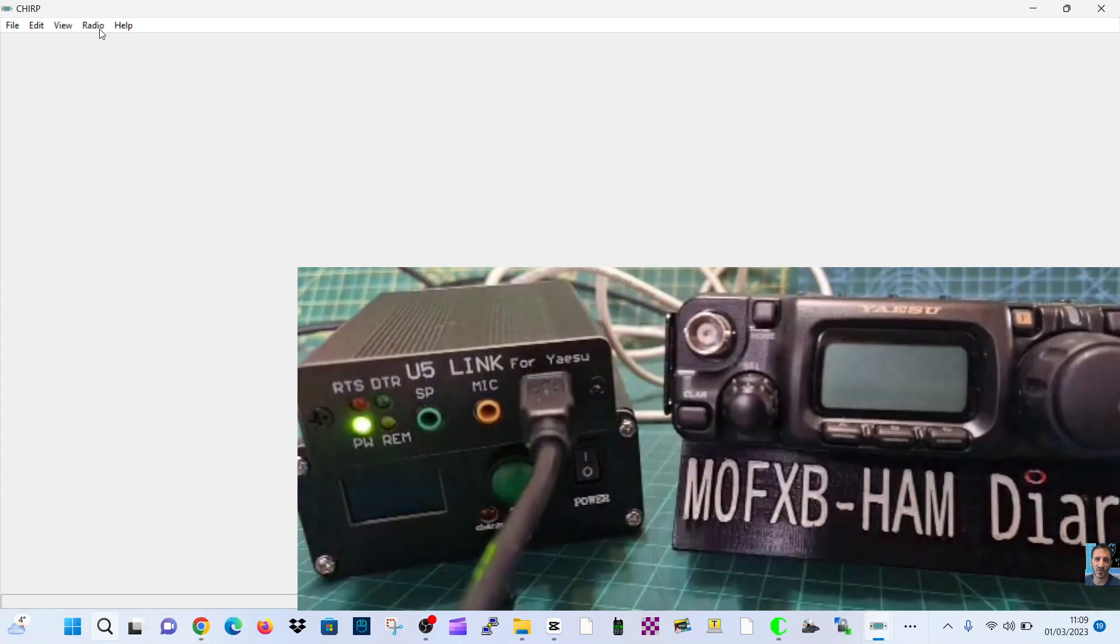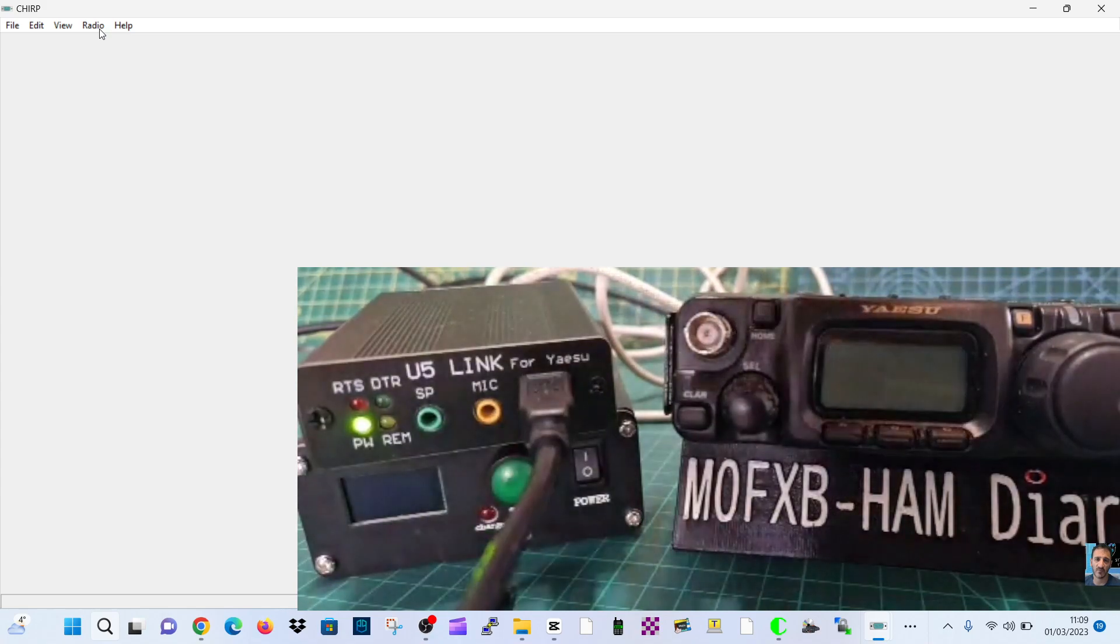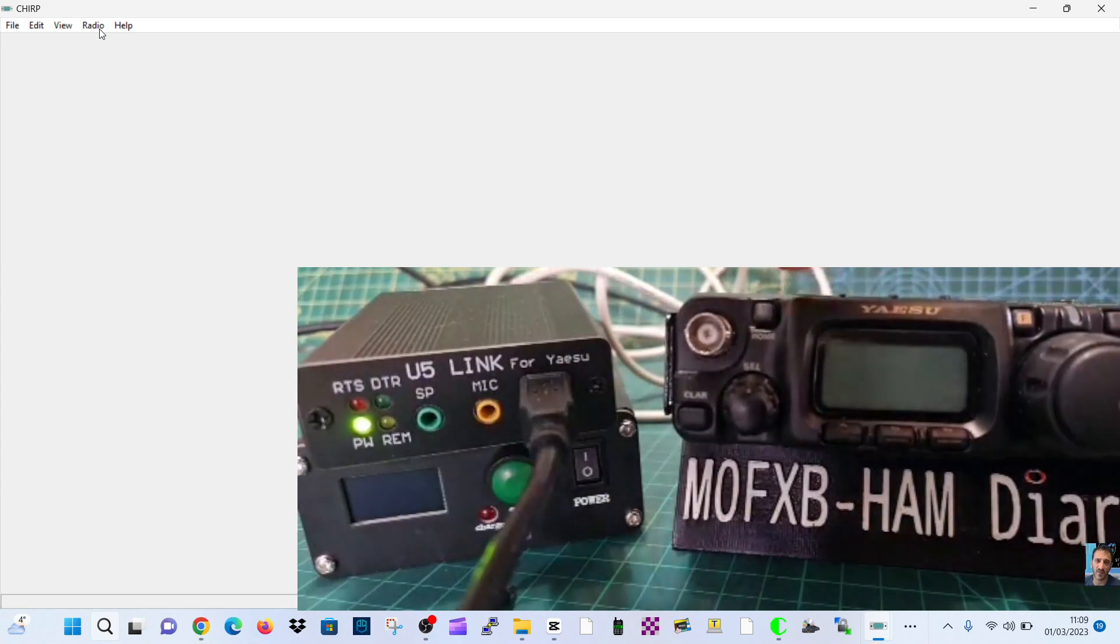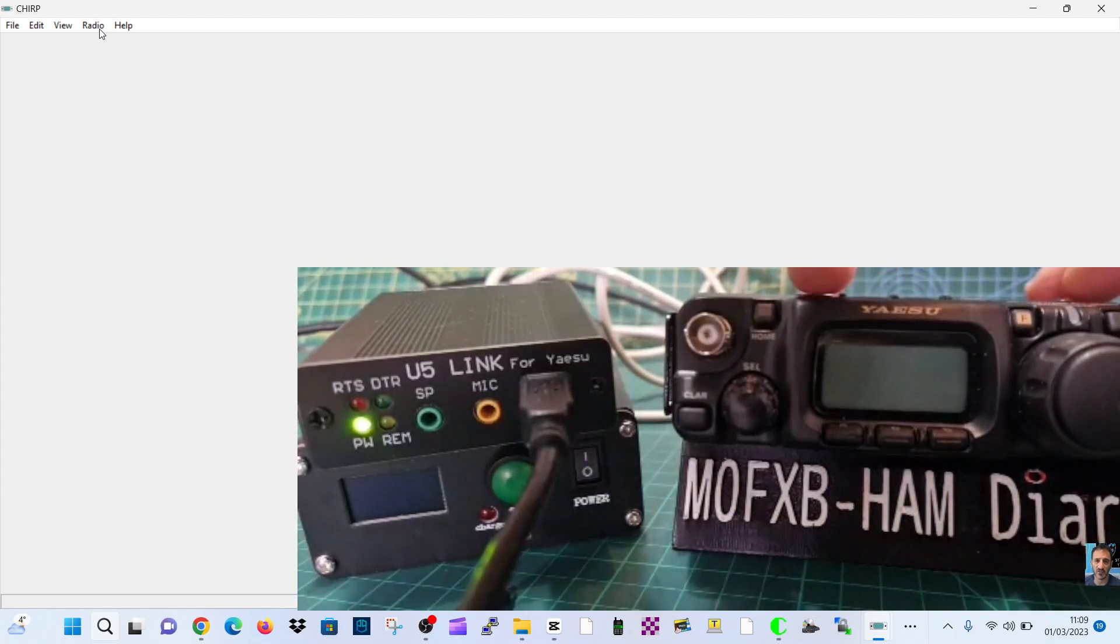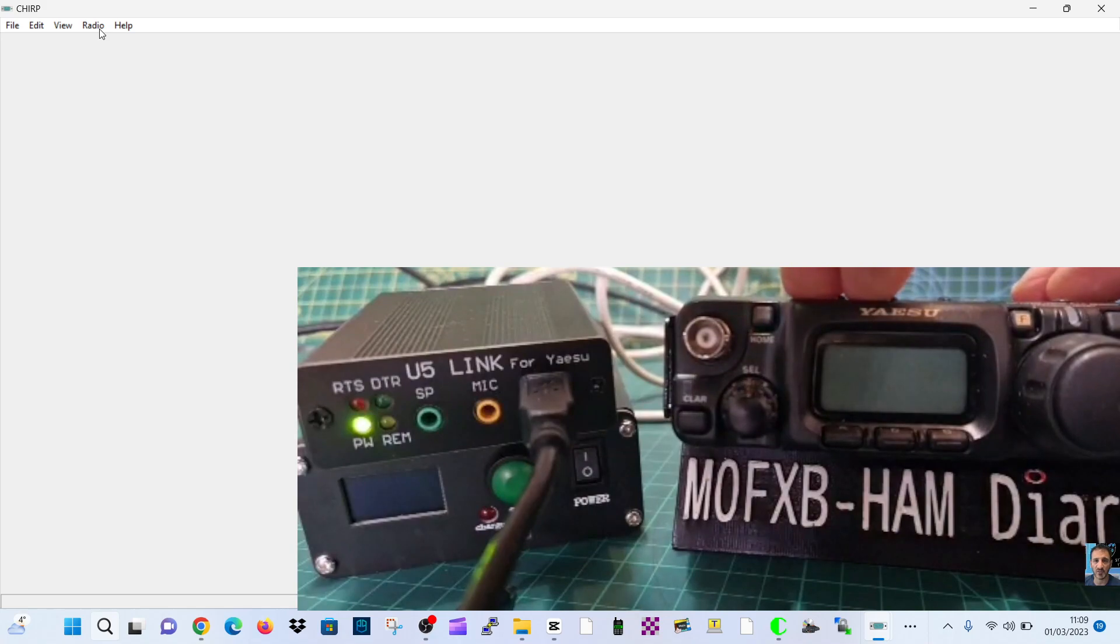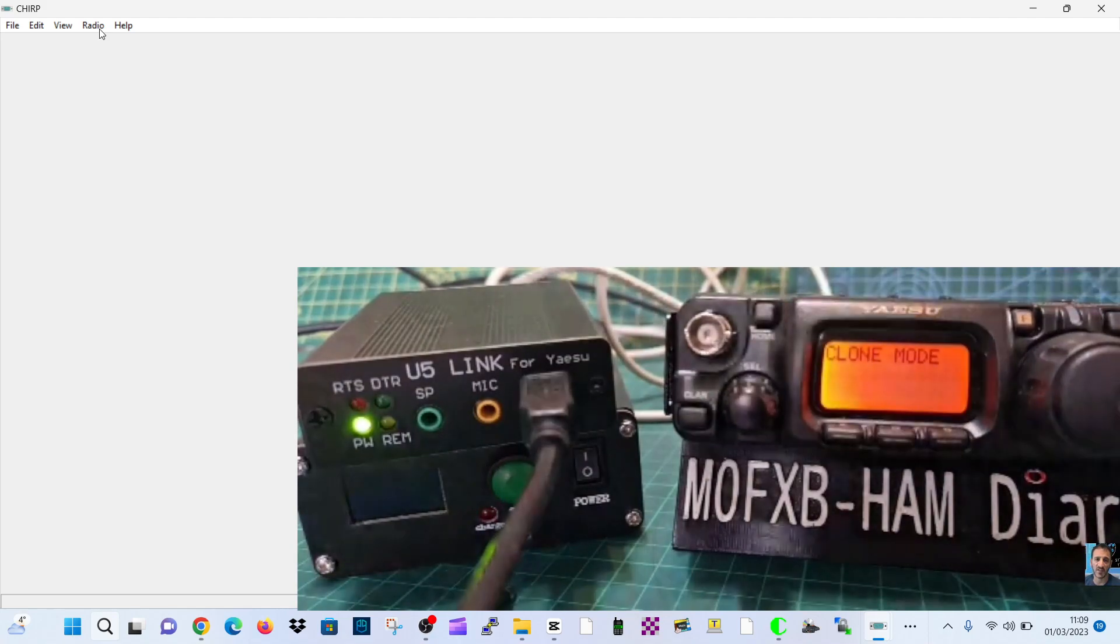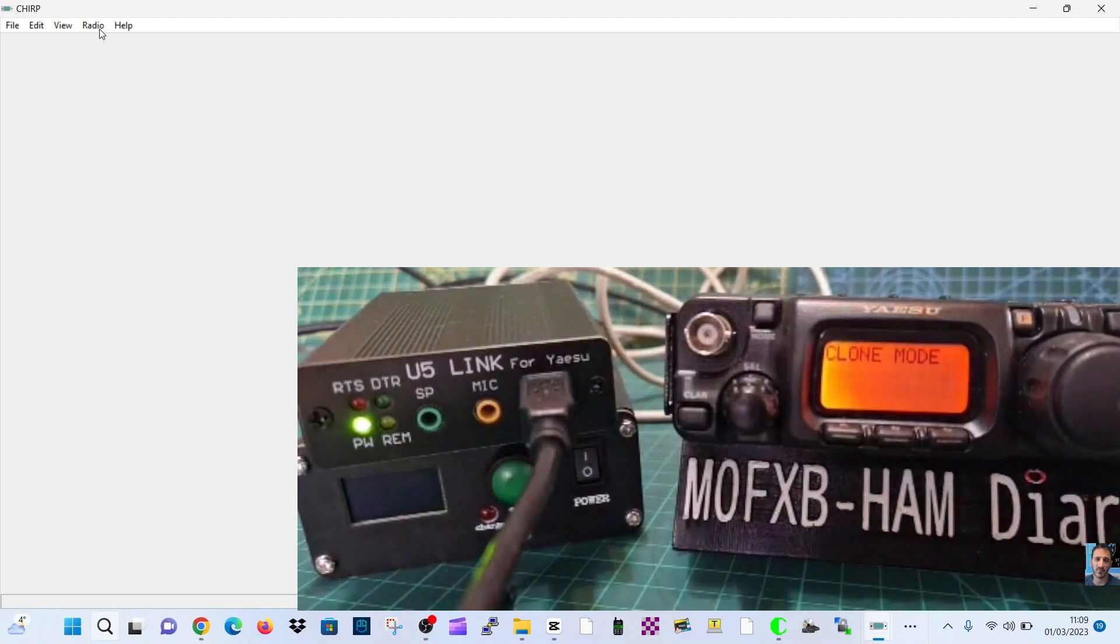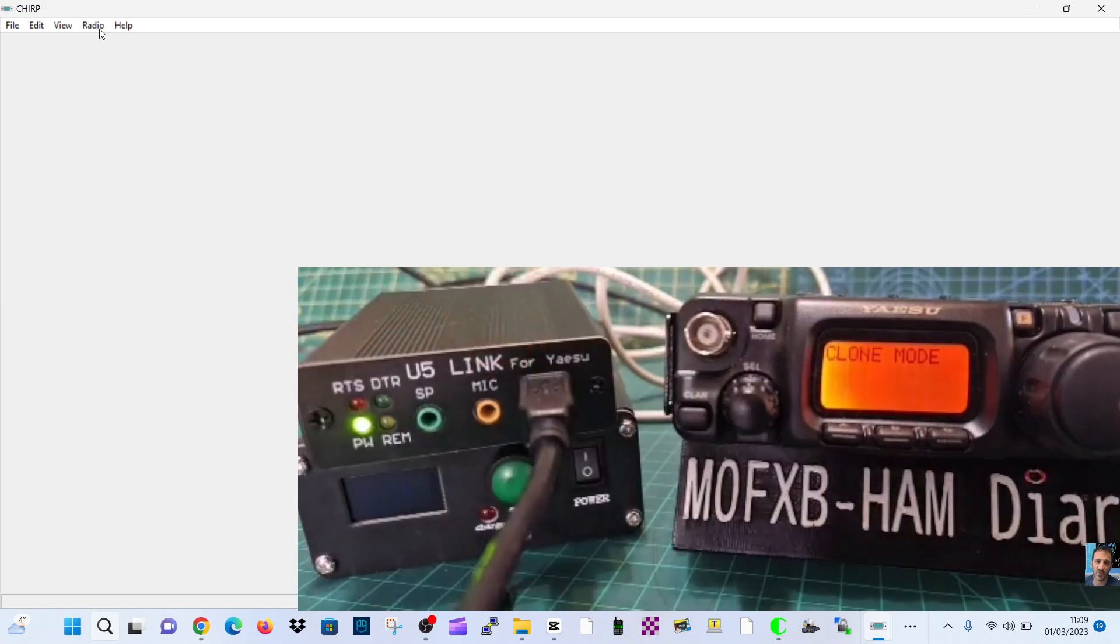Then go to your radio, hold down the mode button above the display on the left, hold them both down and turn on the radio. Of course the USB cable at the front of the U5 Link is going into your laptop.